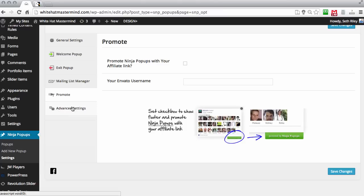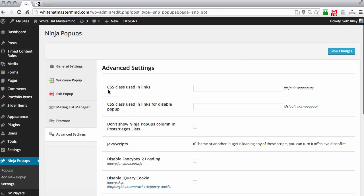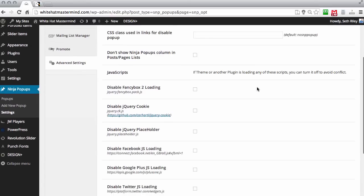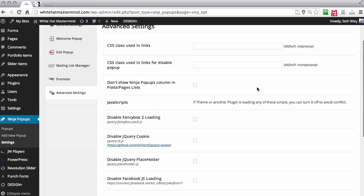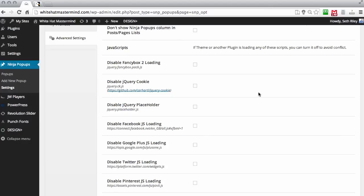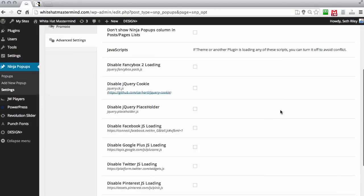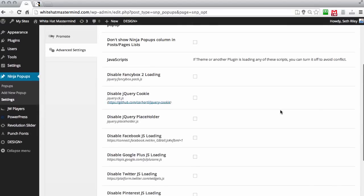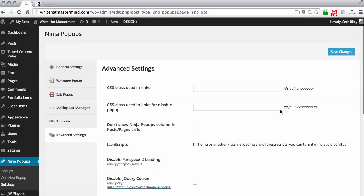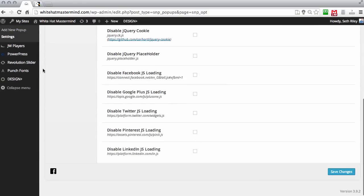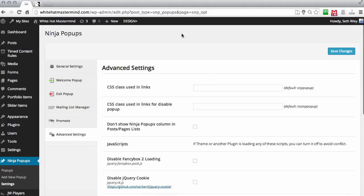It also gives you the option to promote Ninja Pop-ups as an affiliate if you have an account with Havato — I'll leave a link in the show notes. For the advanced settings, I suggest you don't mess with these unless you know what you're doing. You might need to disable a JavaScript or jQuery script if you run into problems with your theme or other plugins. If you do experience problems, just go to the Ninja Pop-up forum and ask them for assistance.